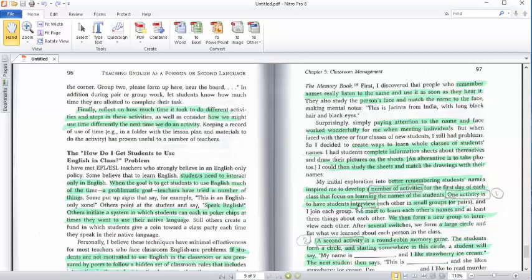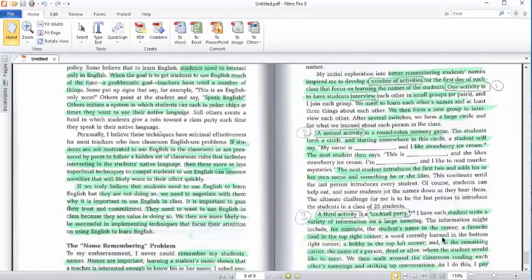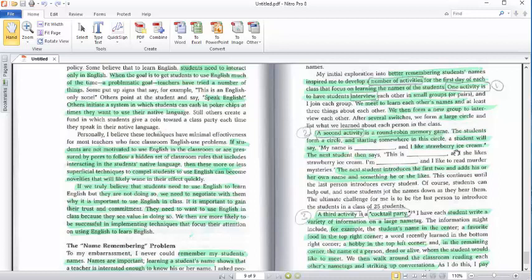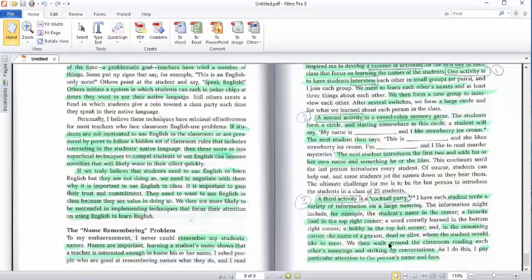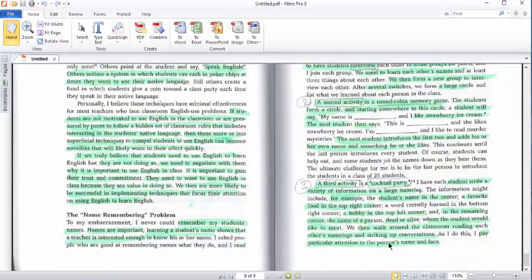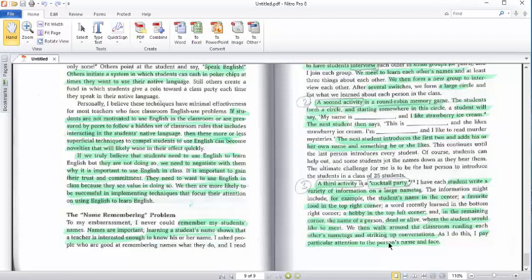Activity number one is interview. Interview means that you as teachers want to interview the student in order to remember the name of the student. Number two, the second activity, round robin memory game. It depends on how to memorize the name of the student by making them do this activity. The third activity is cocktail party. This depends on how the student writes their variety of information on a large name tag. They write number of names repeatedly in order to memorize by the teachers.